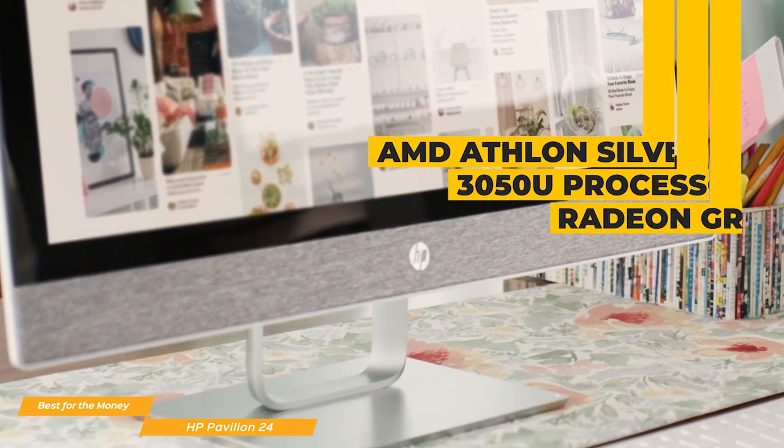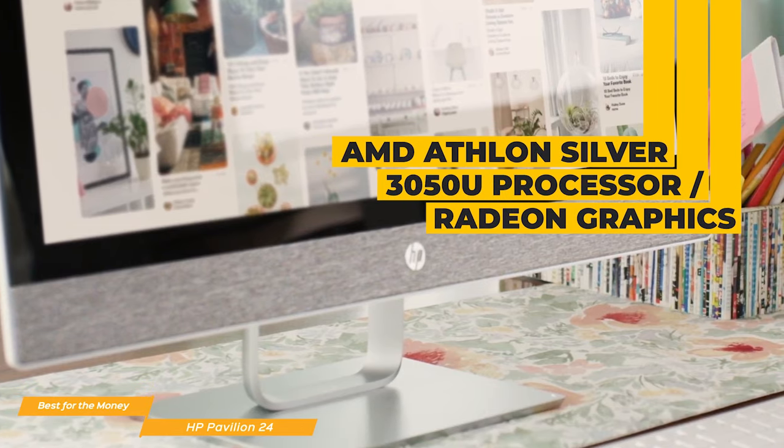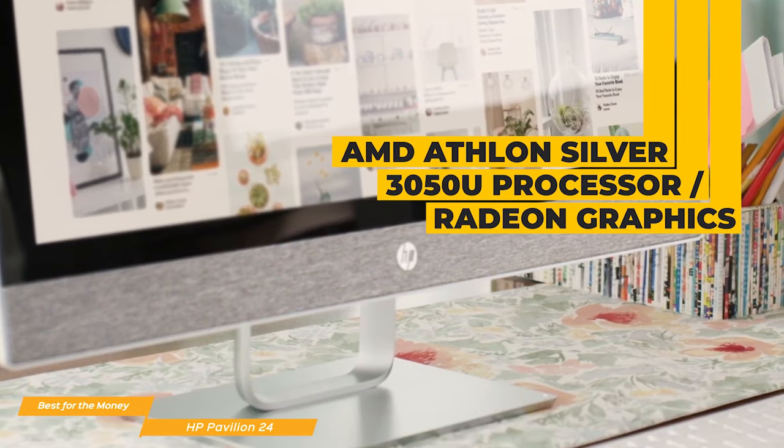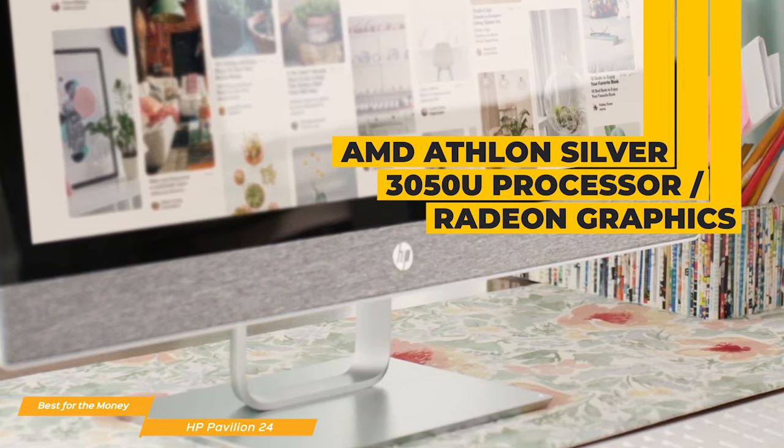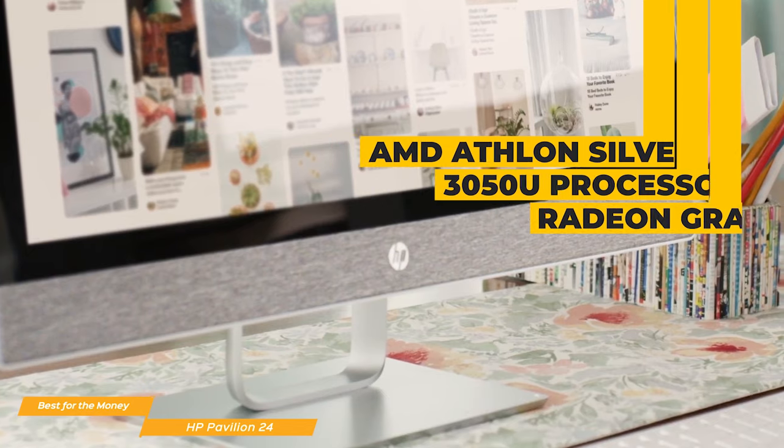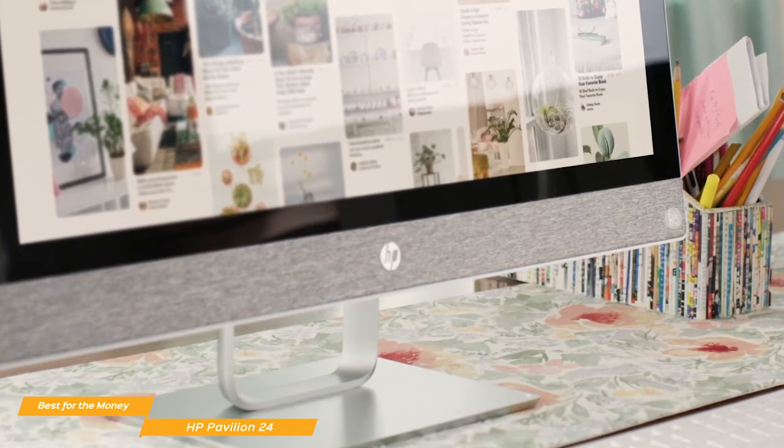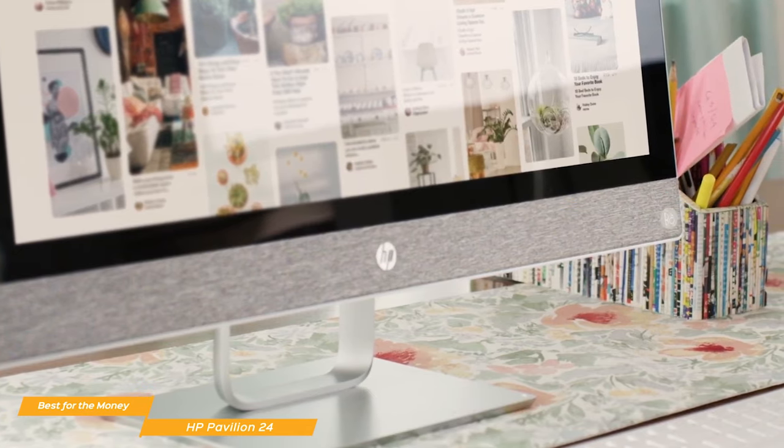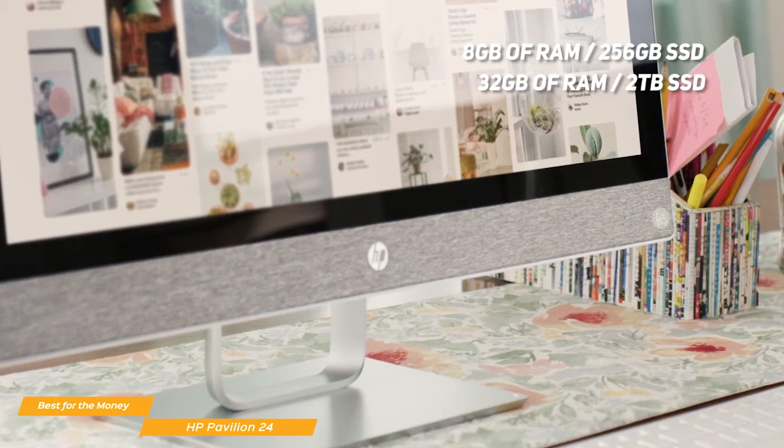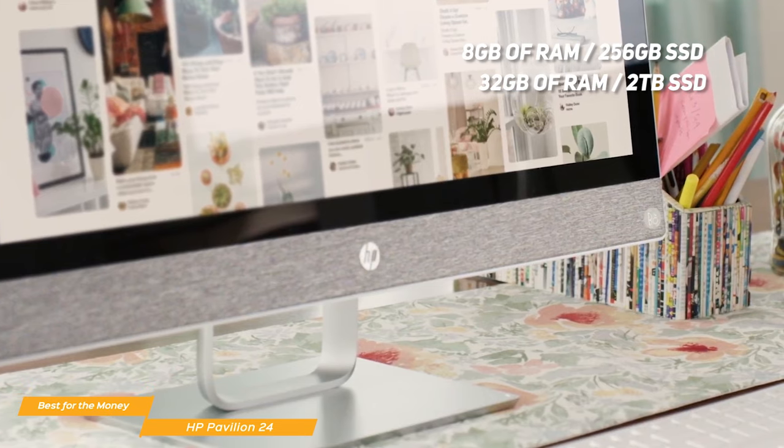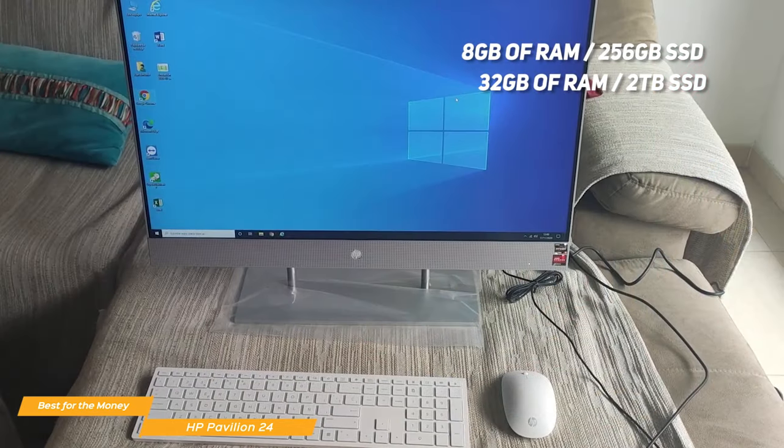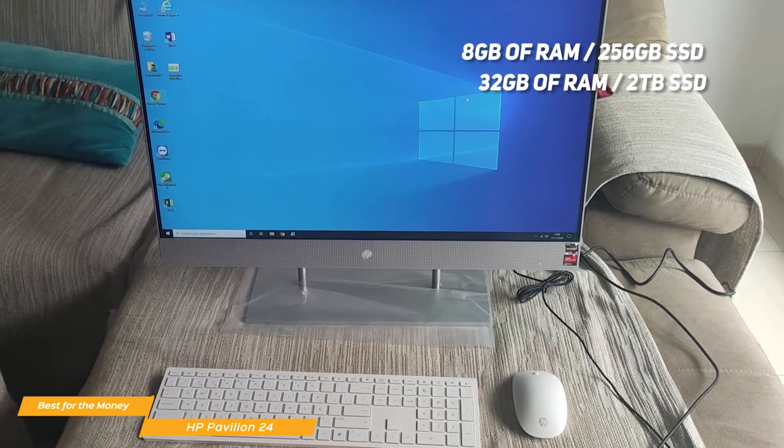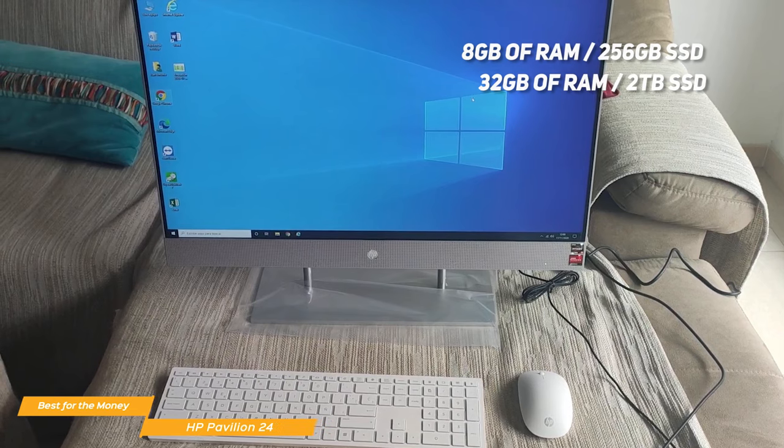Computing power starts with an AMD Athlon Silver 3050U processor with integrated Radeon graphics, and you can select different configurations for internal memory and storage that start with 8GB of RAM with a 256GB solid-state drive, all the way up to 32GB of RAM with a 2TB solid-state.